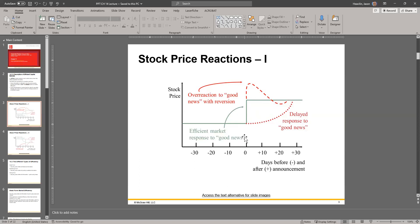What really happens — the red line — is that people heard the news and some overreacted to the good news, so the price goes above where it should have been. Eventually people catch on that they overshot it and start going back down, then there's a bit of overreaction going back down, crossing the line where it's supposed to be. Then they realize they went too low, balance it out, and eventually reach the correct price. That's a very common event.